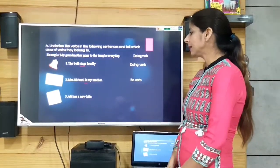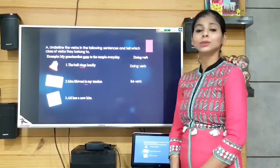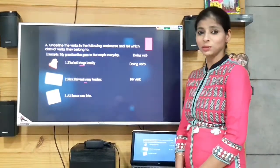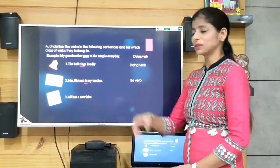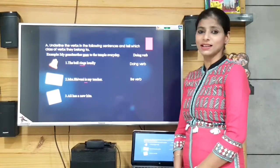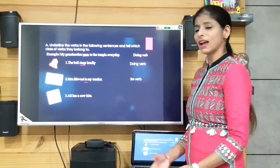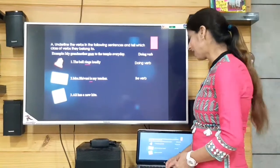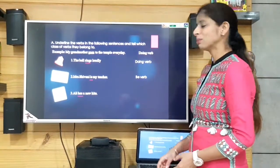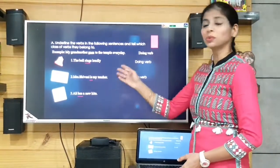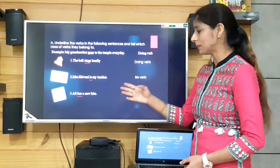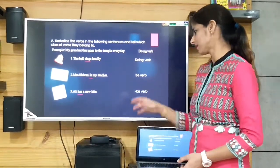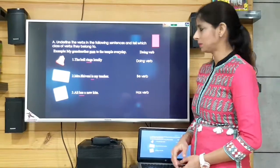'Ali has a new kite.' The verb is 'has.' It is clearly a has verb because it is talking about what Ali possesses.